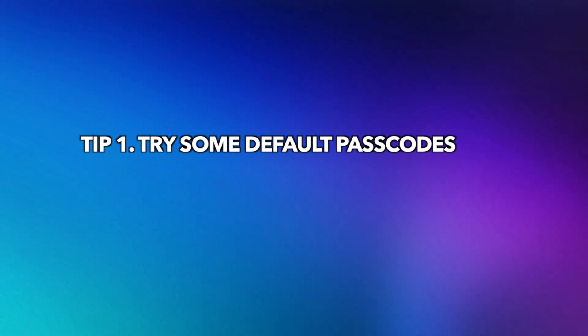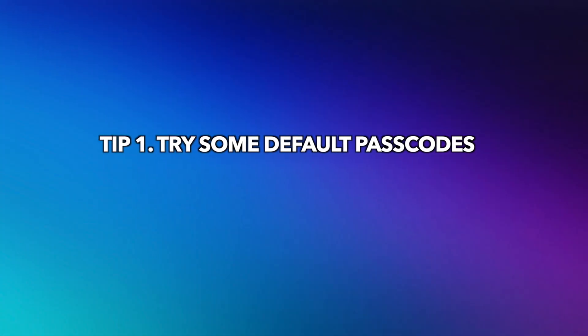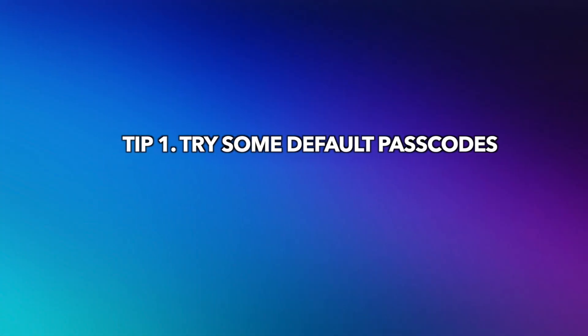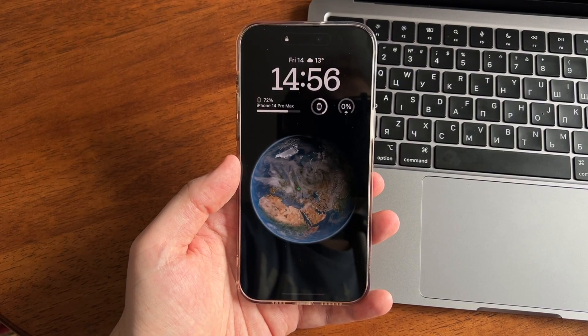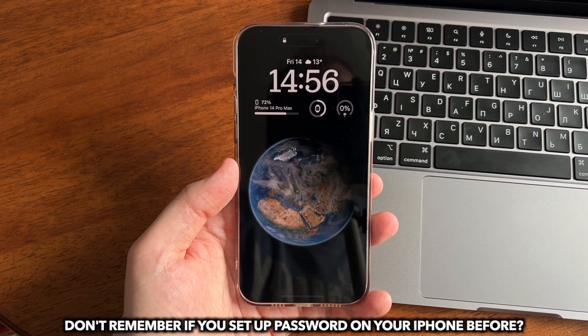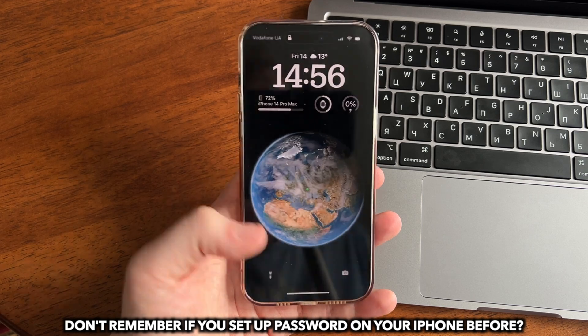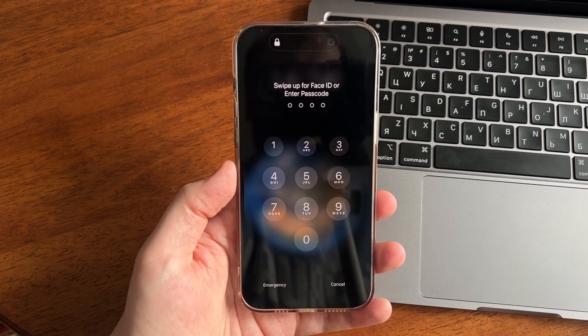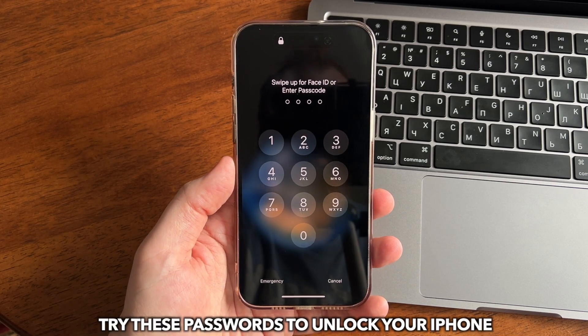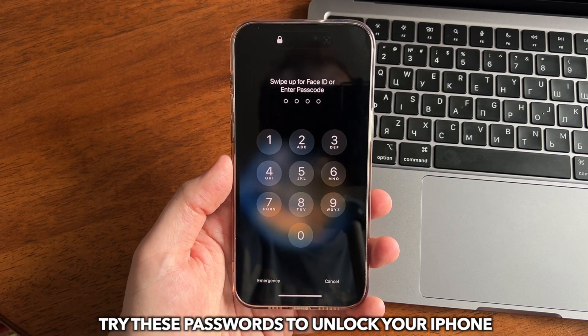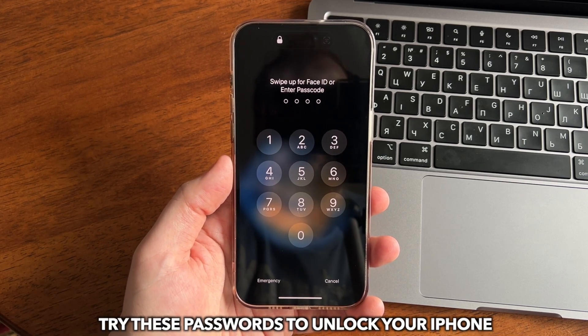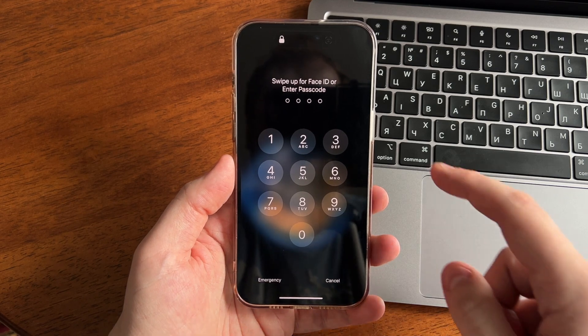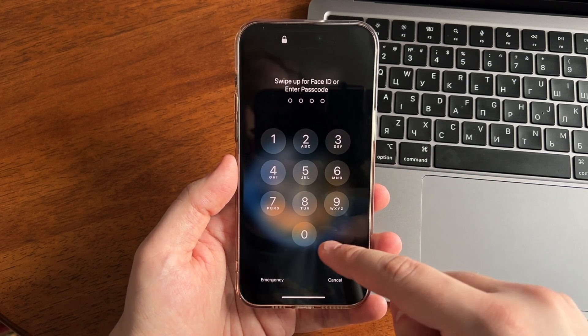The first tip is to try some default passcodes. Some users set up simple passwords before but they forgot them. You may as well try these passwords, like 0000, 1234, etc.